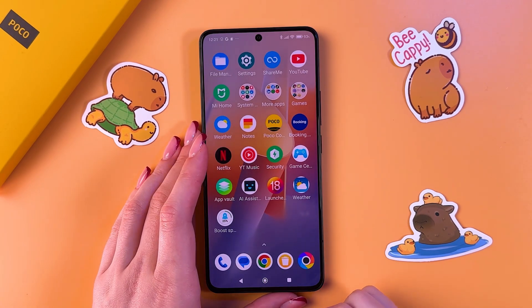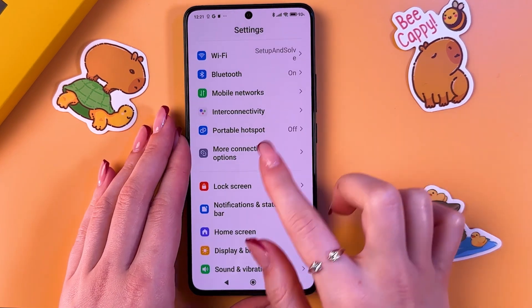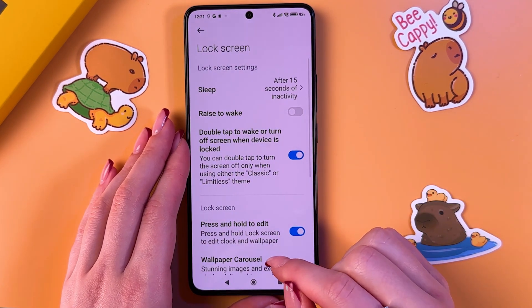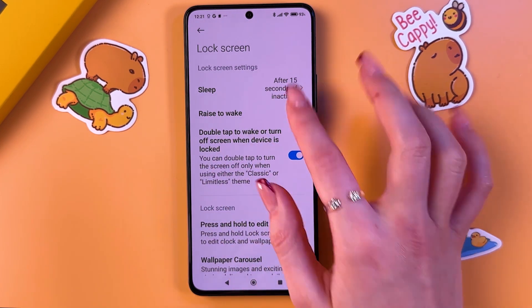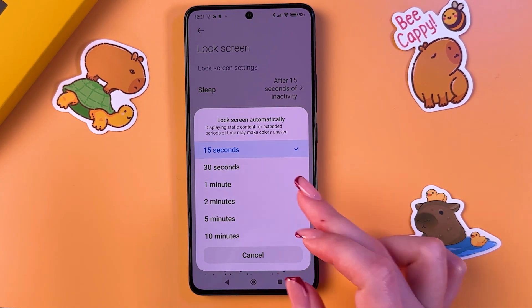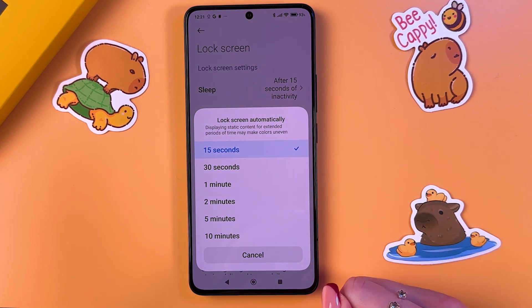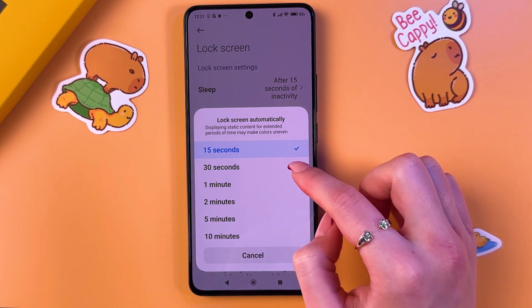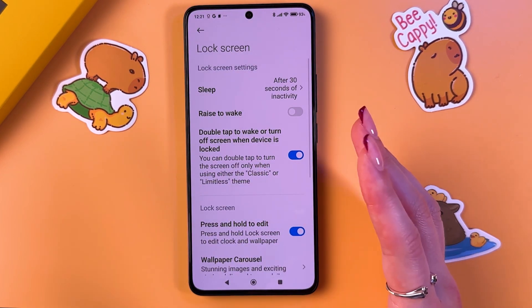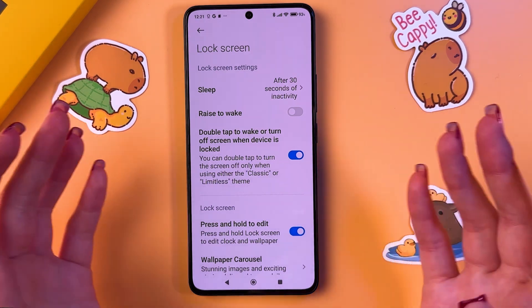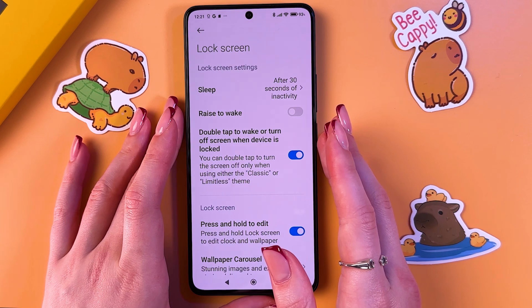To maximize battery life on your Pocket 6, go into Settings and find the Lock Screen tab. Here, take a look at the Sleep section — to save battery power, select one of these two options: 15 seconds or 30 seconds. This means your screen will turn off after 15 or 30 seconds of inactivity.